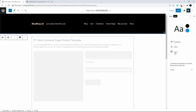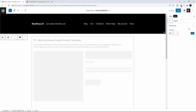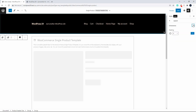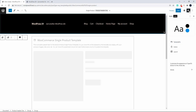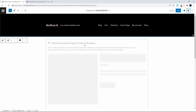Under Layout options, pretty much the only available control is padding. You can come in and change the default padding or leave it at the default of zero. You also have the option to Reset All. That's all that's available at the moment in the Styles editor.